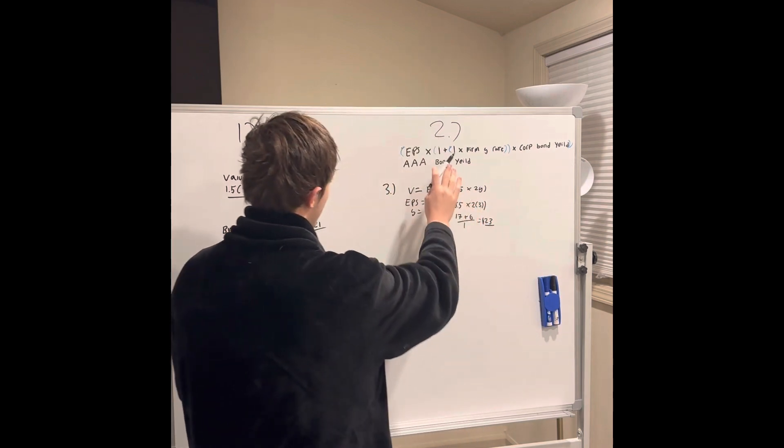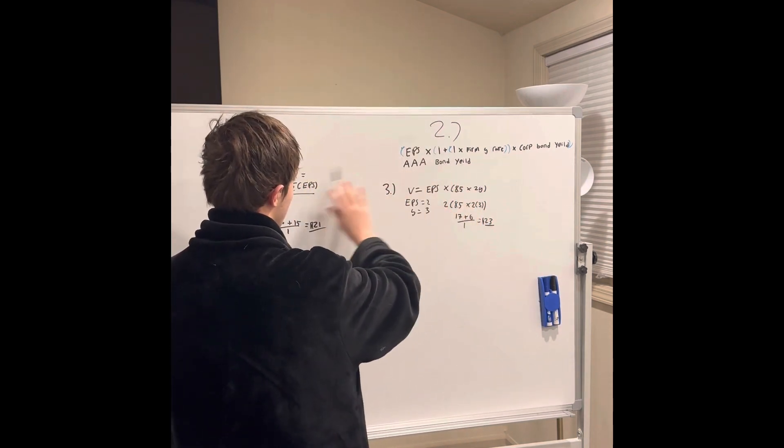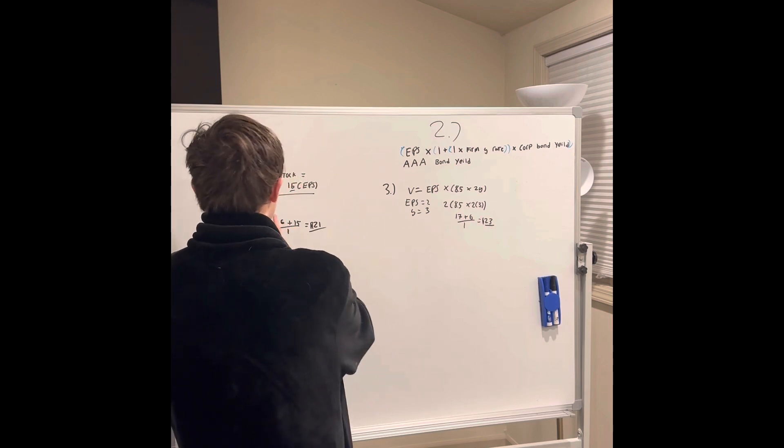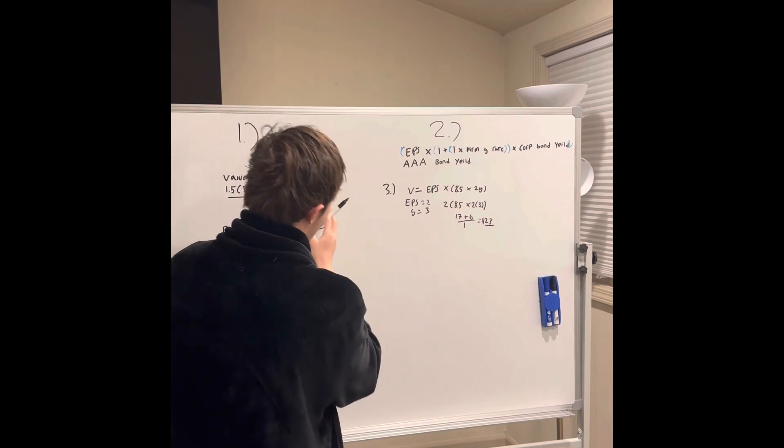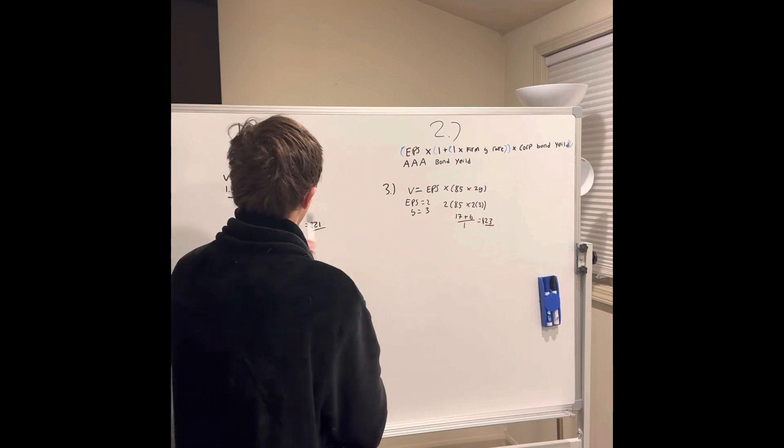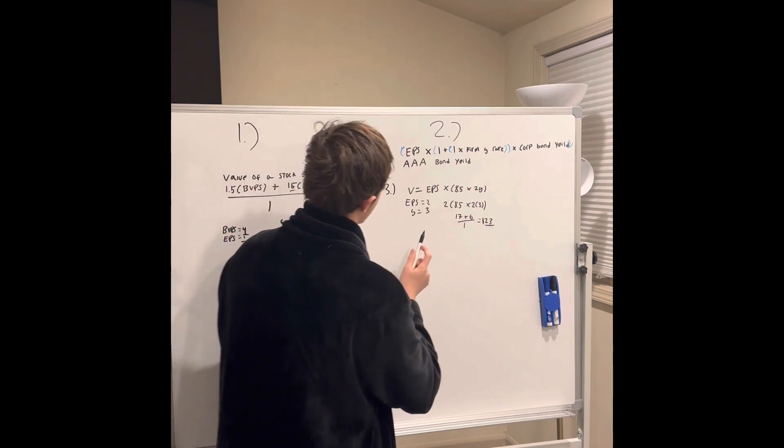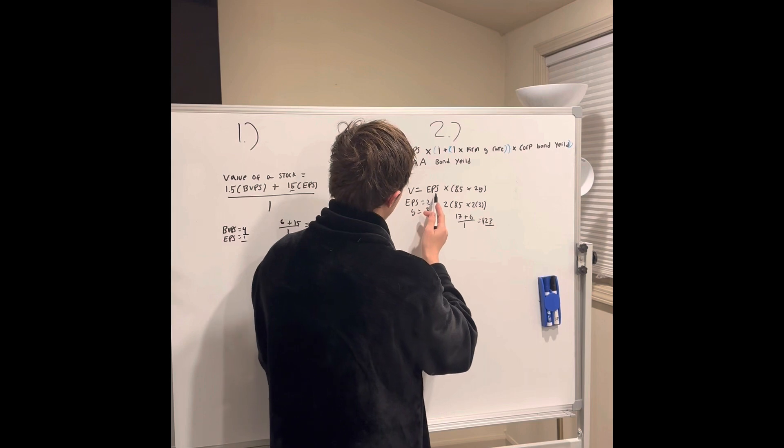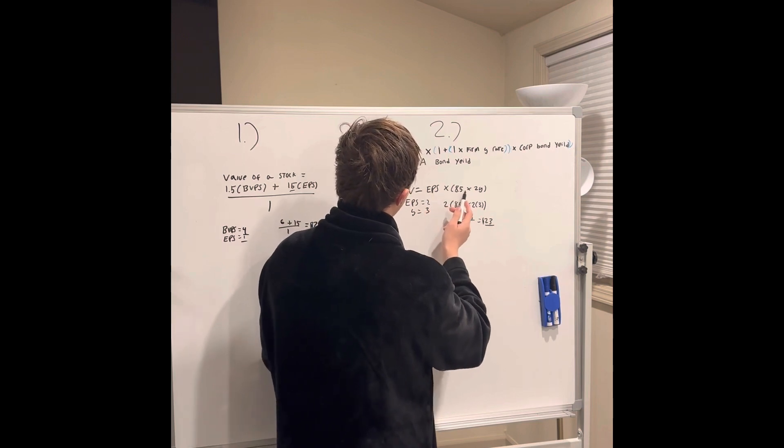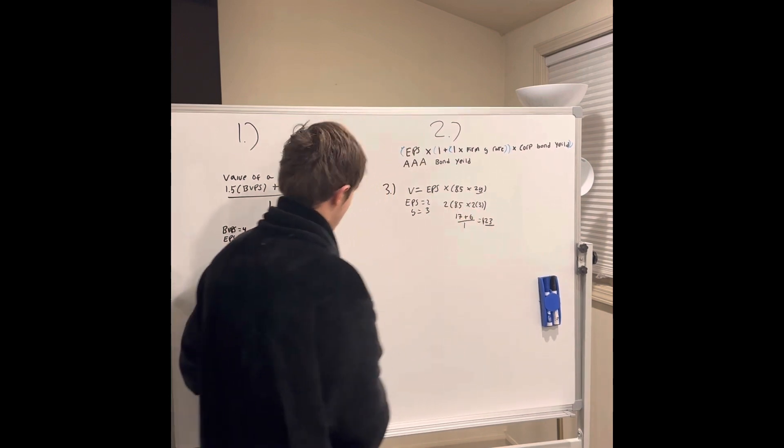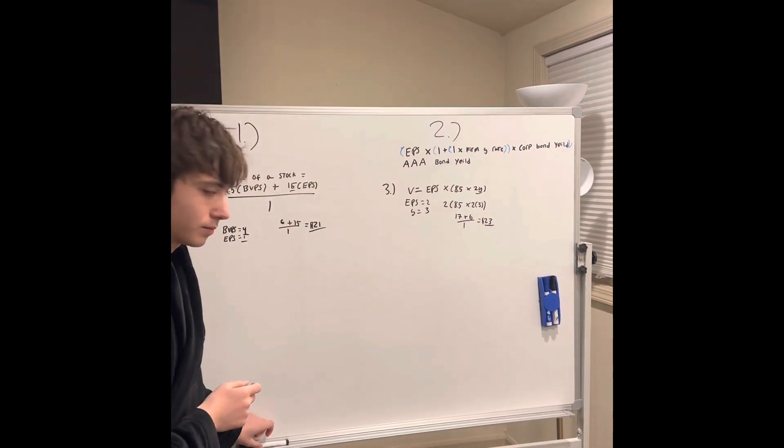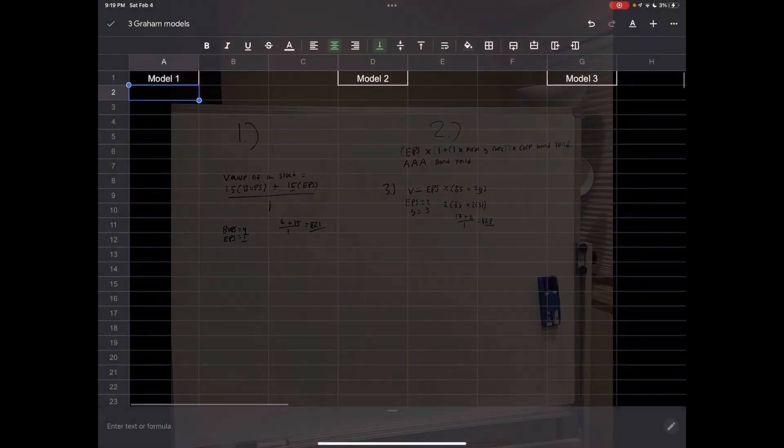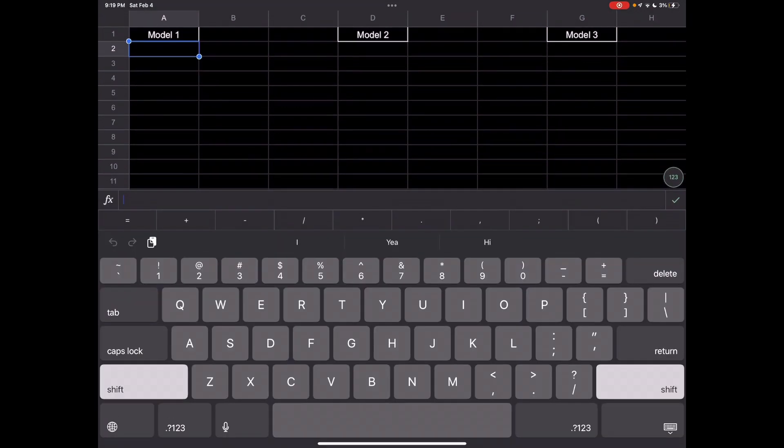The third one is kind of just like this one but just a little bit better. This one is value equals EPS, earnings per share, times 8.5 times two times the firm's growth rate. That's very simple. I'll show you how to do all of that today.